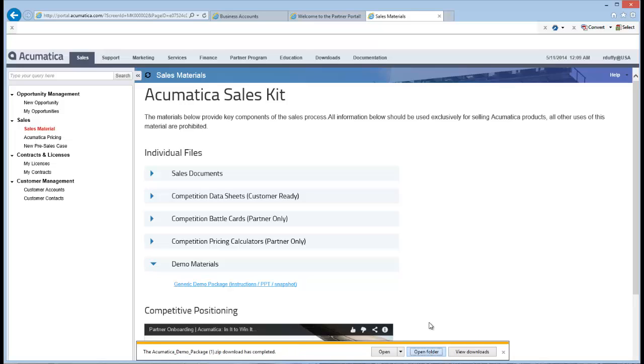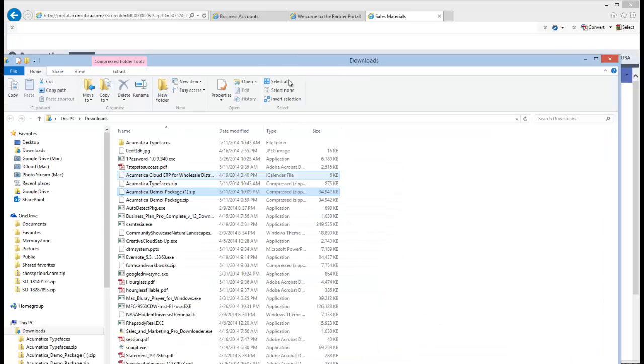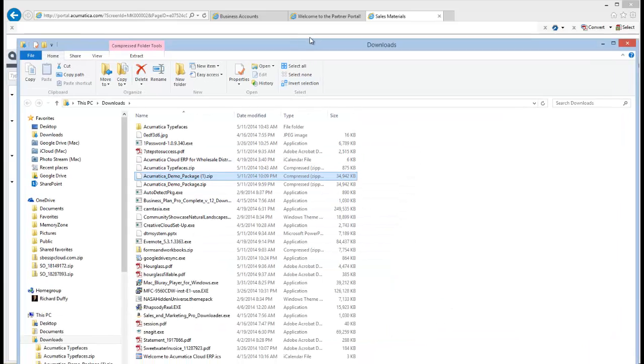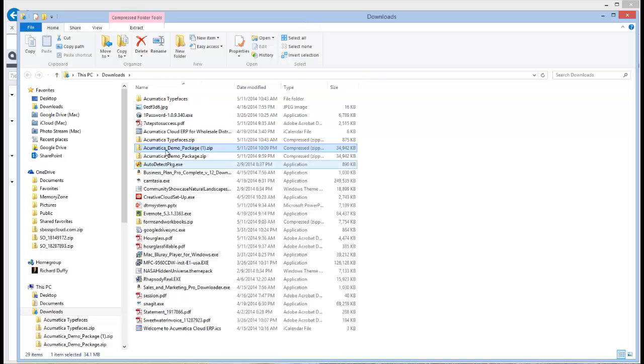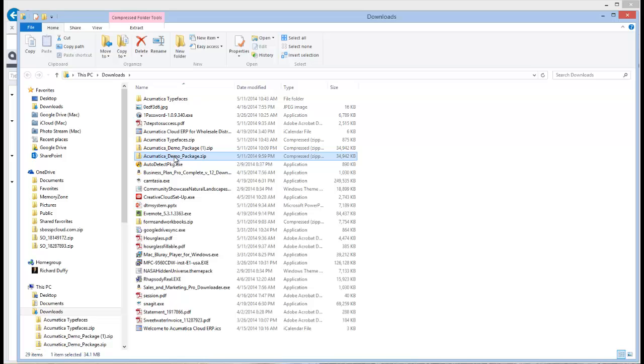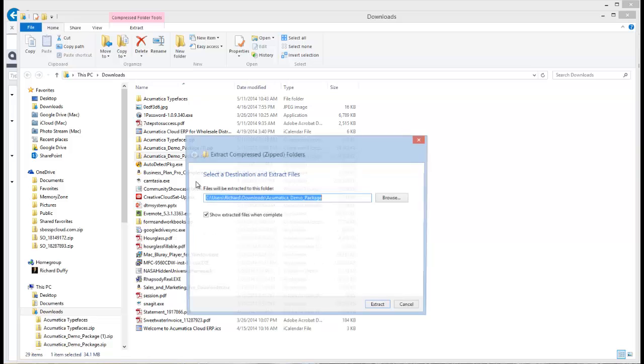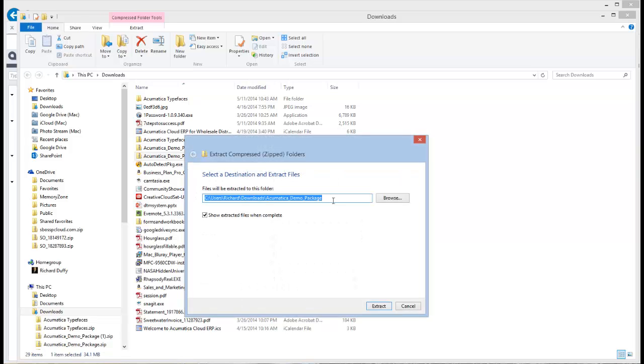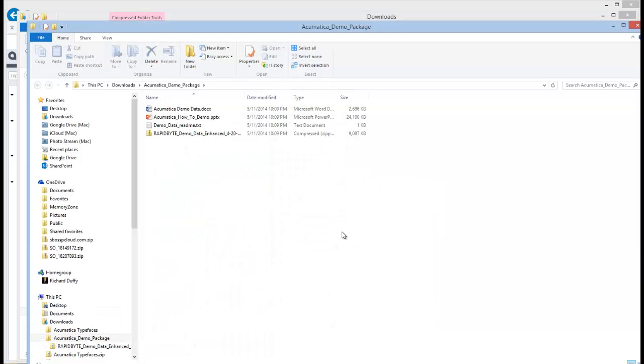And that's now done. So if I open the folder, you'll actually see I've got two versions of this because I've downloaded it once before. So I've got Demo Package 1 and Demo Package.zip. So go and unzip that file. I'll just right-click on it and choose Extract All. And I'm going to extract it into a download folder called Acumatica_demo_package, which is the default that it's going to create. So I'll choose Extract and that's now done.